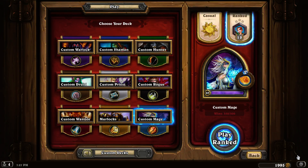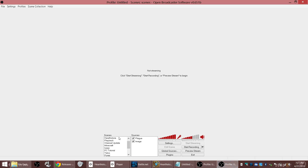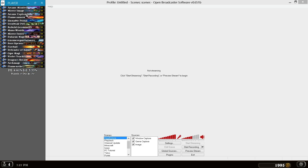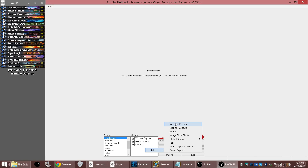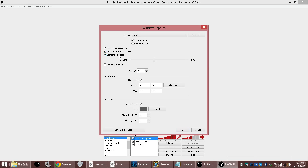To do the recordings takes a little bit more work. OBS — Open Broadcast Software — does not by default have any way to record that overlay. What I have to do is get the Hearthstone Deck Tracker to make a second window with the same information, and then add a new window capture in OBS. It is on top, set to capture the mouse, capturing layered windows, and in compatibility mode. I have it set to a sub-region starting at 40, going to 283 by 978.